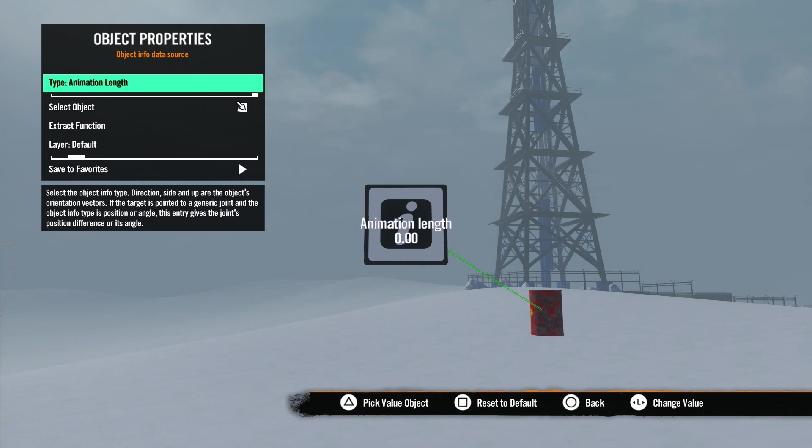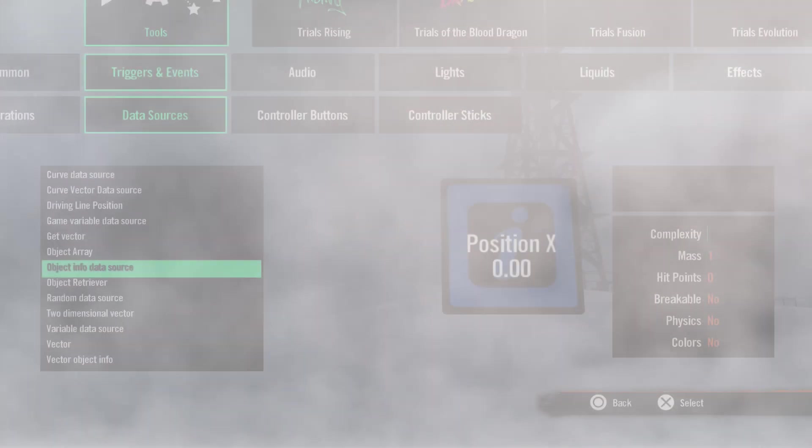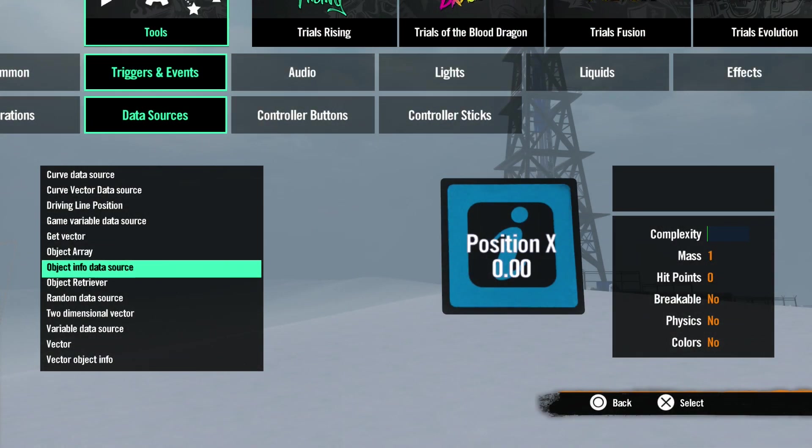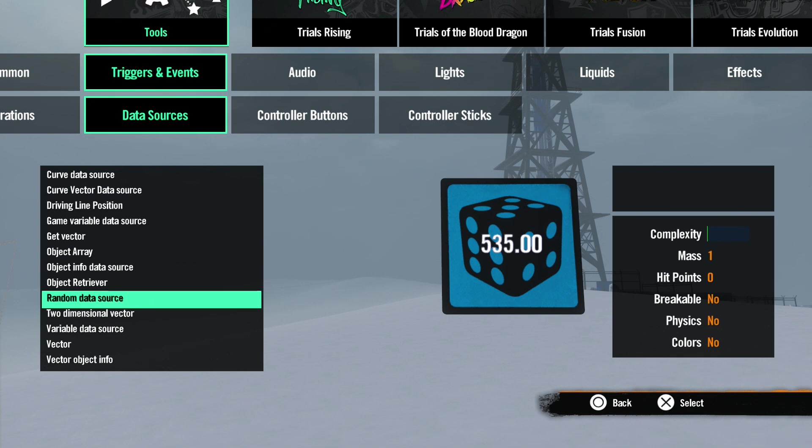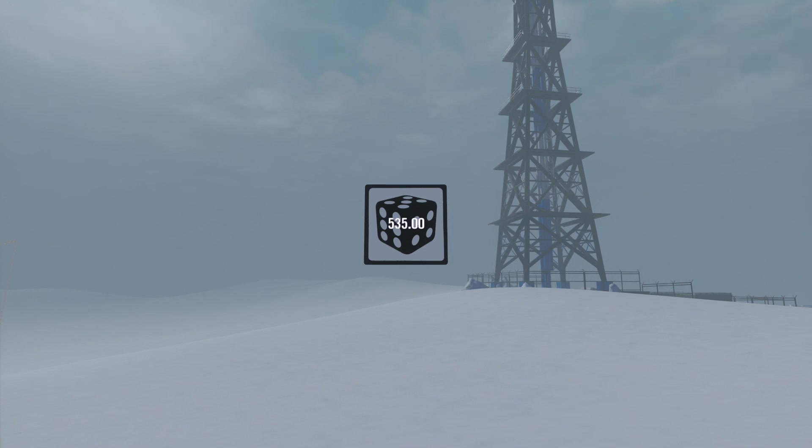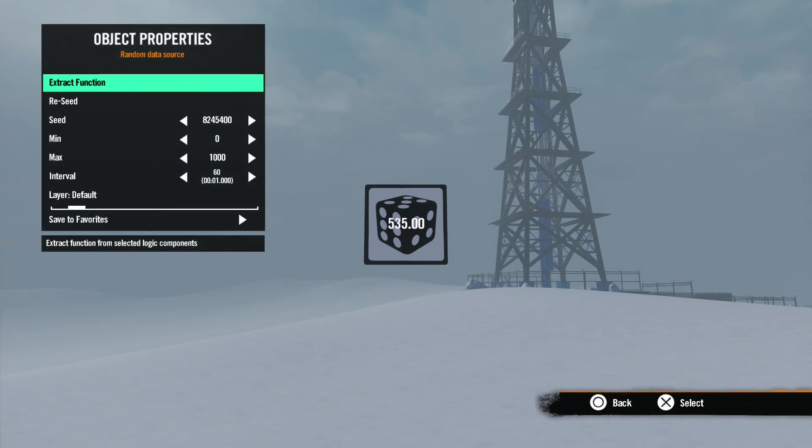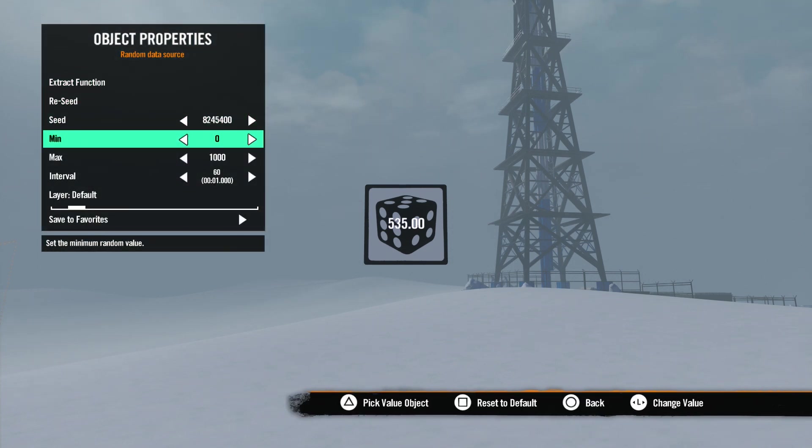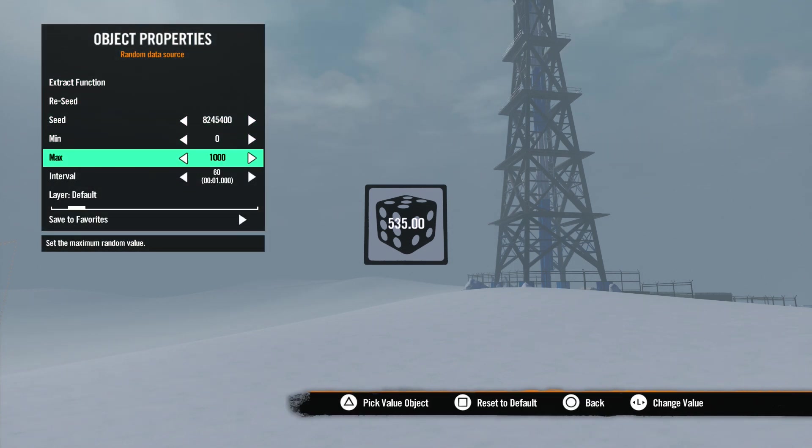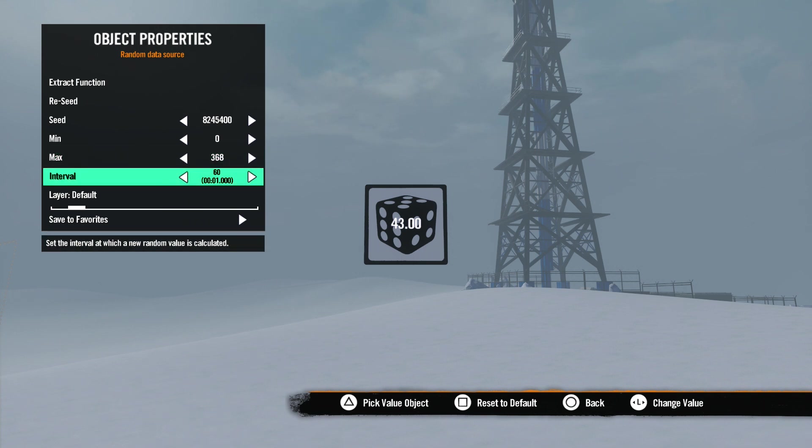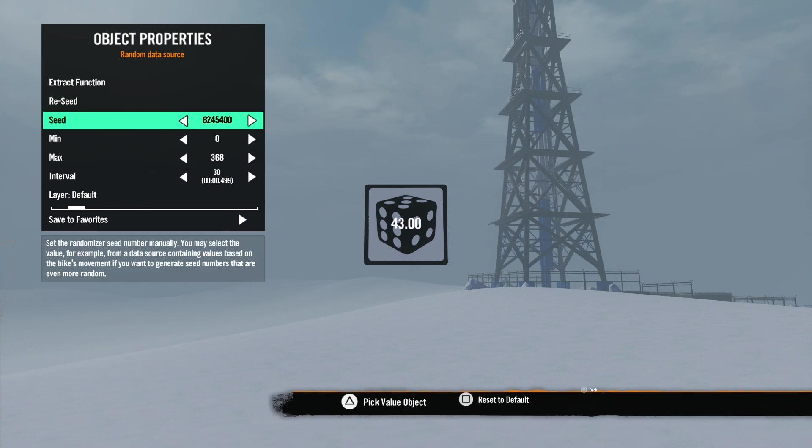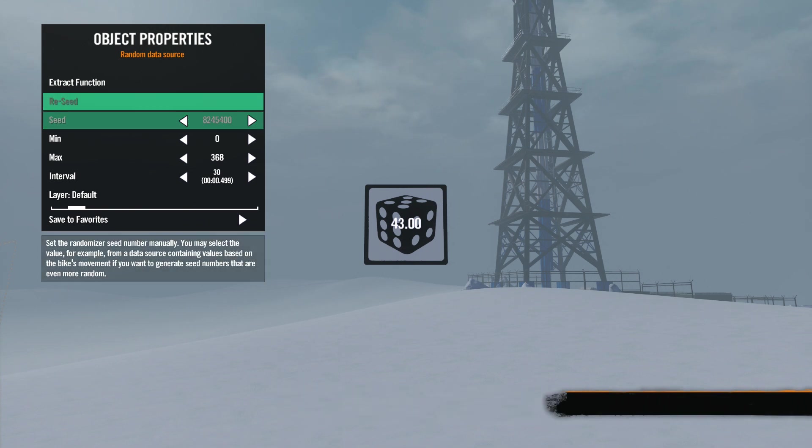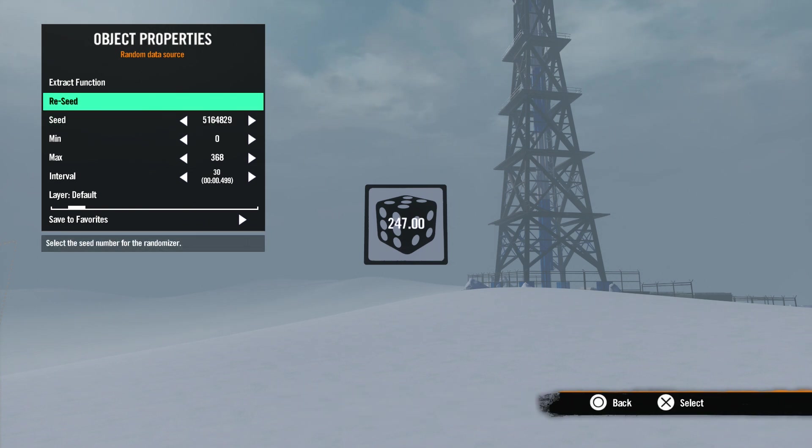Now let's look at the Random Data Source. This tool sets a random number between two set numbers at an interval of your choice. In the properties menu, the first thing we want to look at is Minimum and Maximum. This is where you set the two numbers that you want the random number to be between. These numbers will be included in the random pick of numbers. Interval sets how often the data source sets the new value. Reseed and Seed all have to do with how the random data source generates its values.